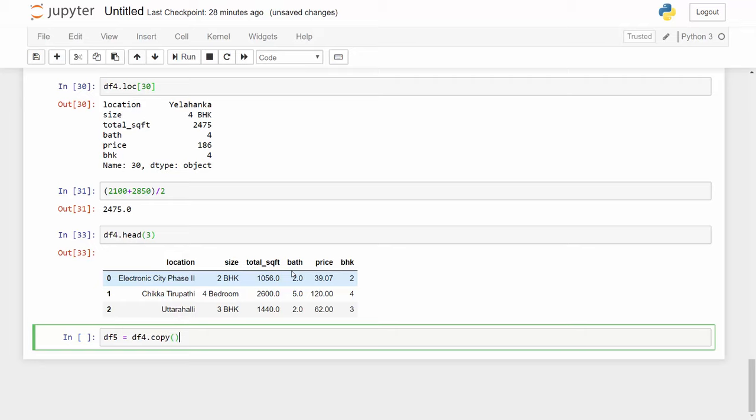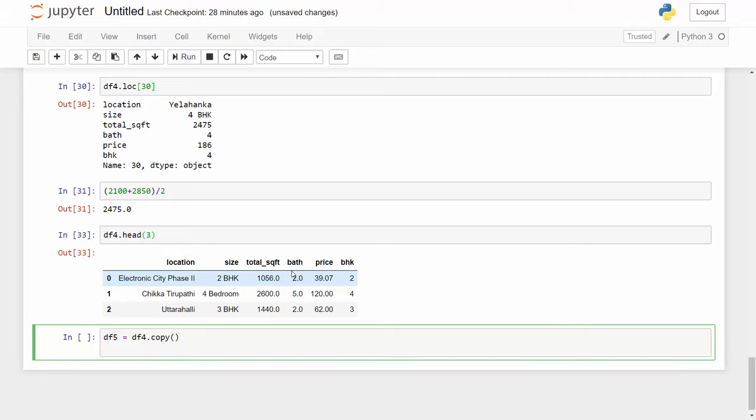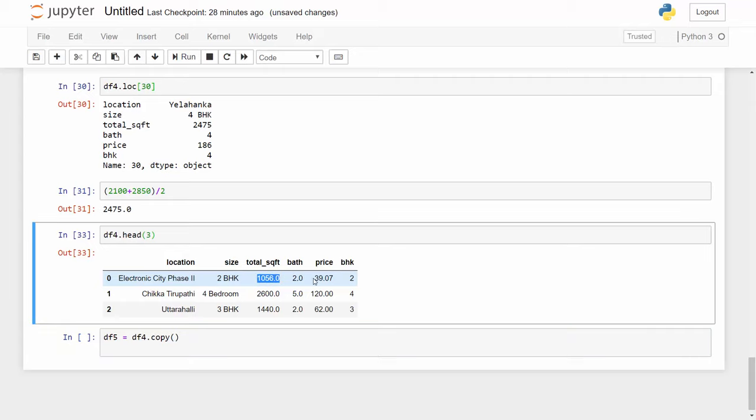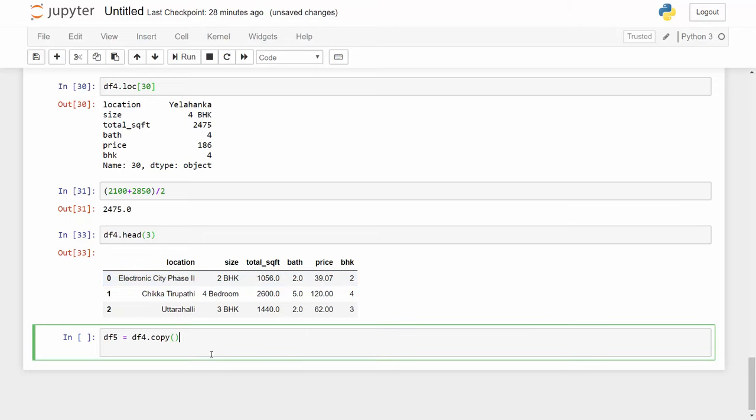I'm going to create a price per square feet column. Here I have total square feet and the total price. We all know that in the real estate market the price per square feet is very important and this feature will help us do some outlier cleaning in the later stage. So I am doing some feature engineering here and creating a new feature which can be helpful for outlier detection and removal in the later stage.